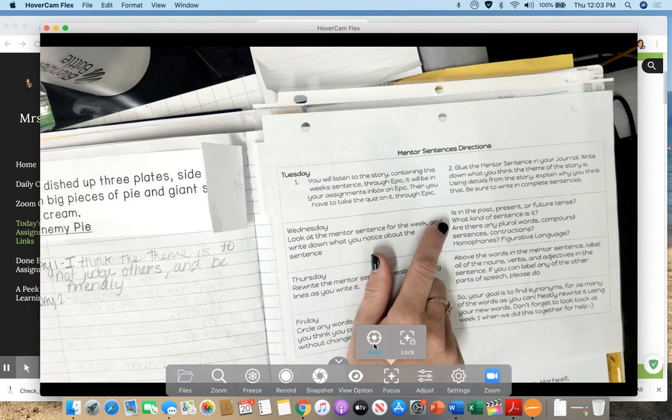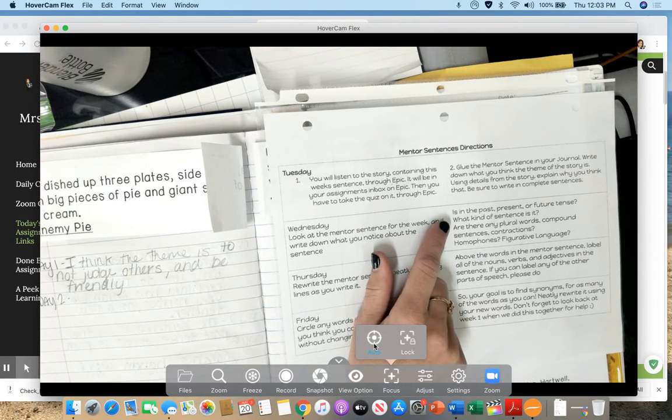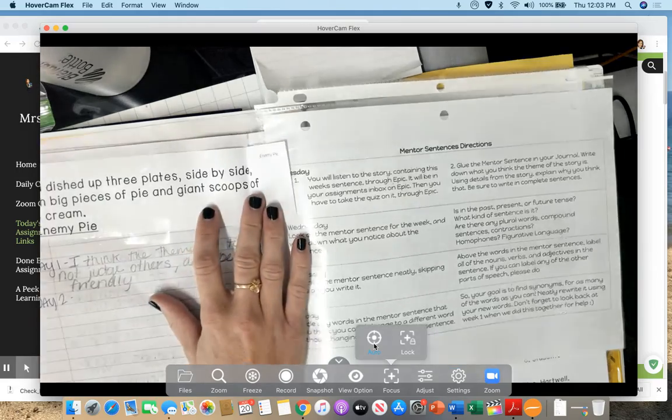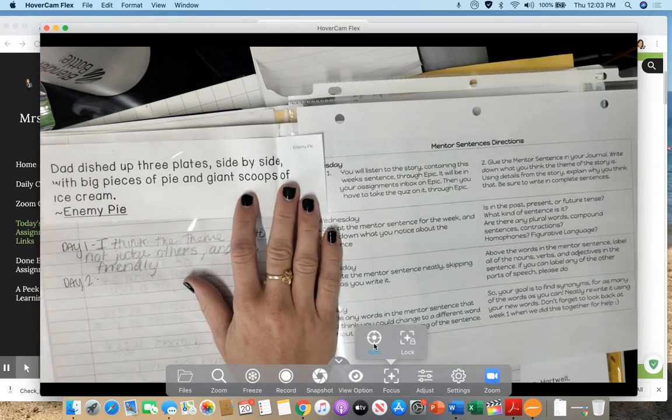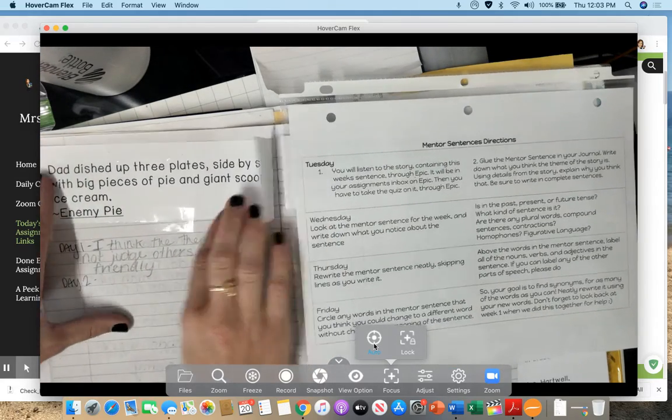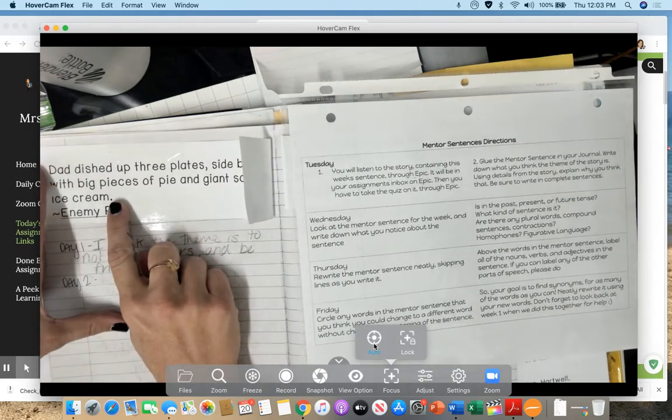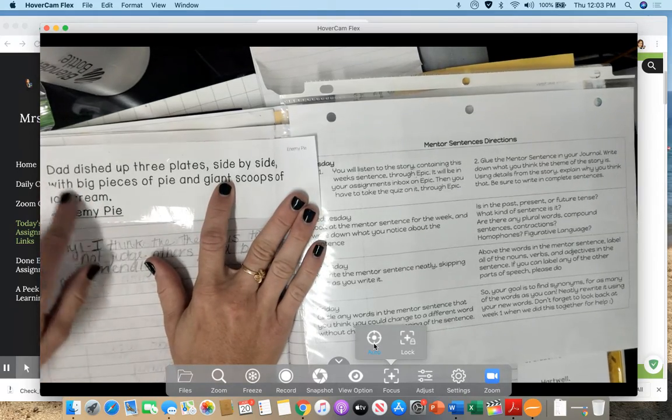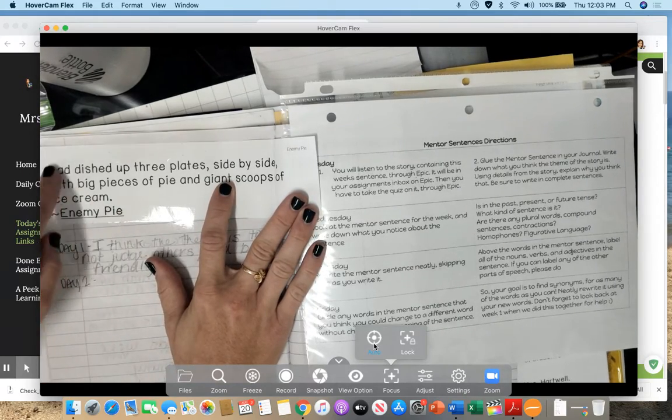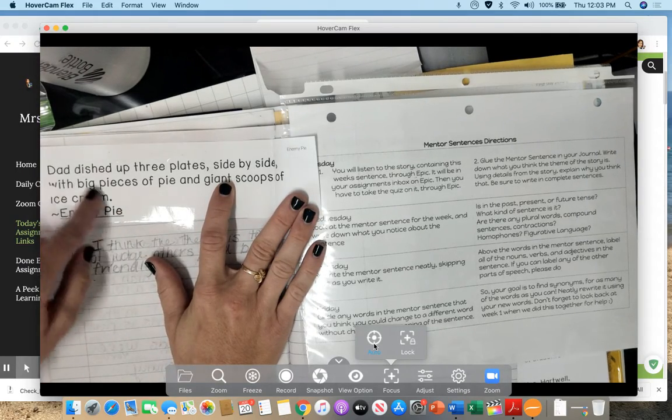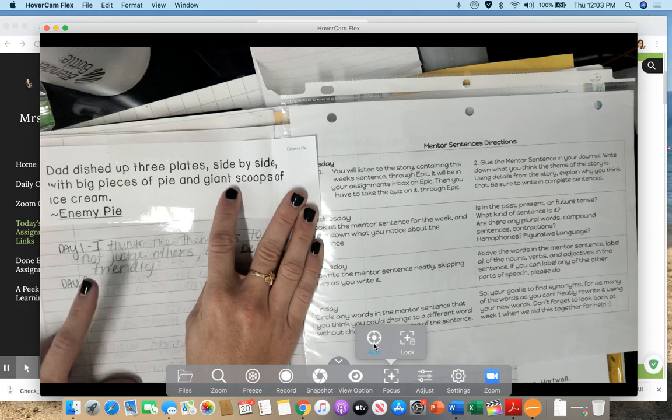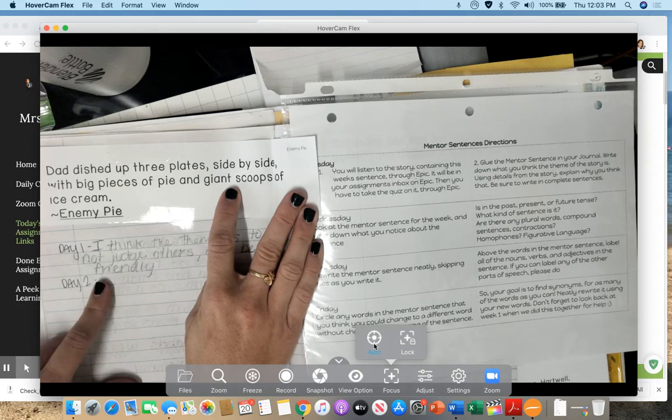So here are some things that we might notice. Is it past, present, or future? So I want you to read this specific sentence. So not the whole story just this sentence from the story. Is this in past, present, or future tense? And write it down for day two.